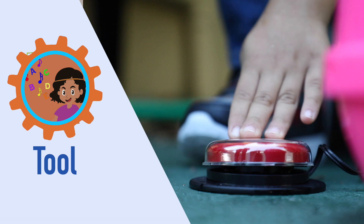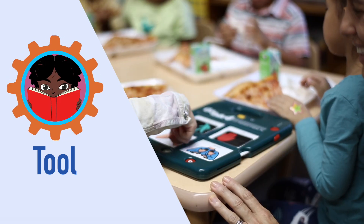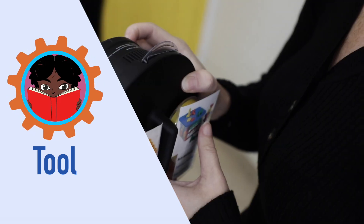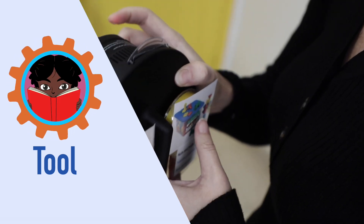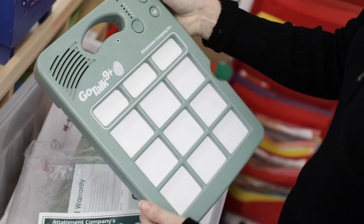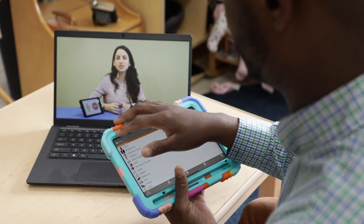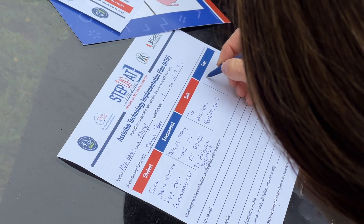AT Tools. What accommodations, strategies, and solutions should be considered? What AT tool options would best match the child's needs? How might these tools be used?